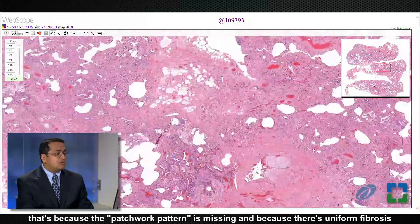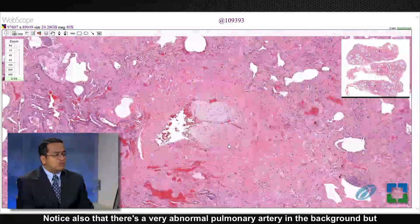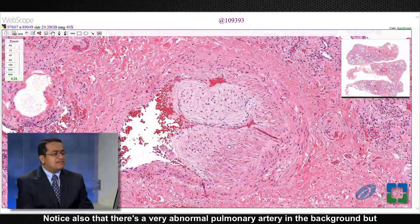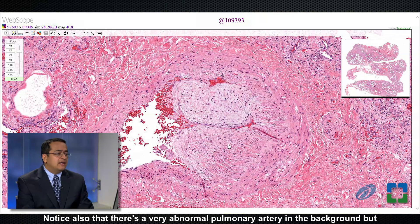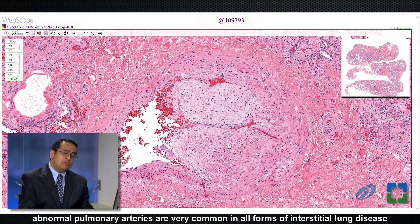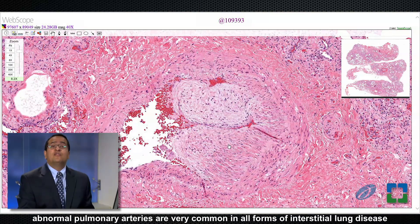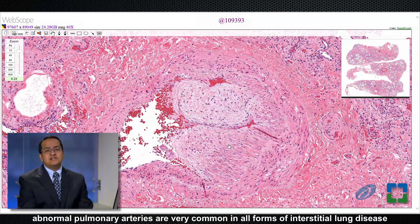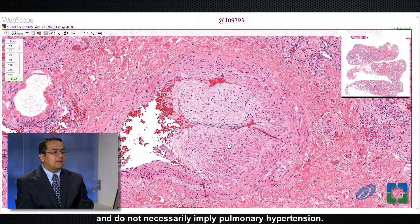Notice also that there's a very abnormal pulmonary artery in the background, but abnormal pulmonary arteries are very common in all forms of interstitial lung disease and do not necessarily imply pulmonary hypertension.